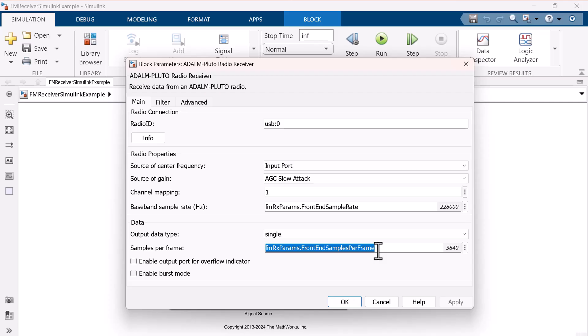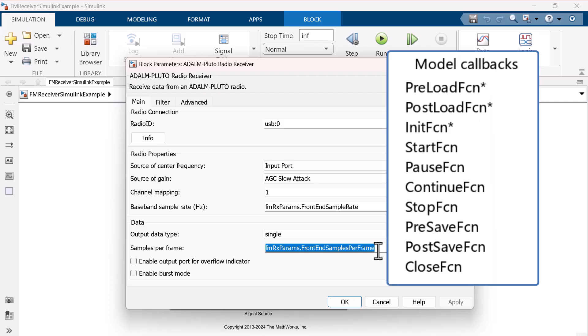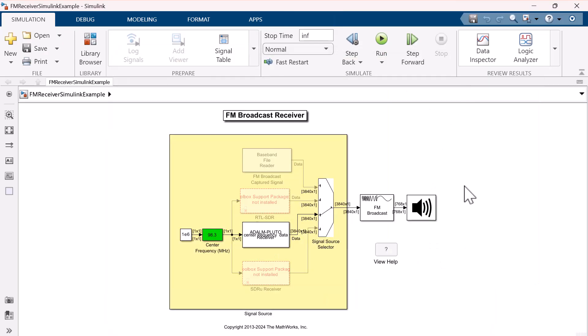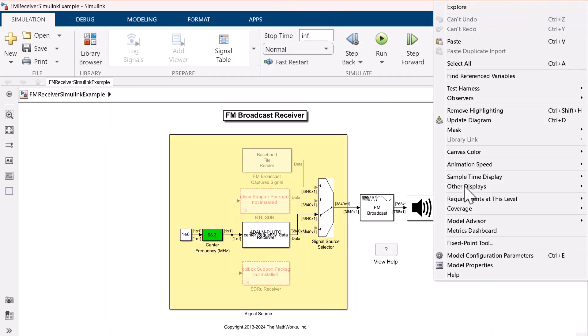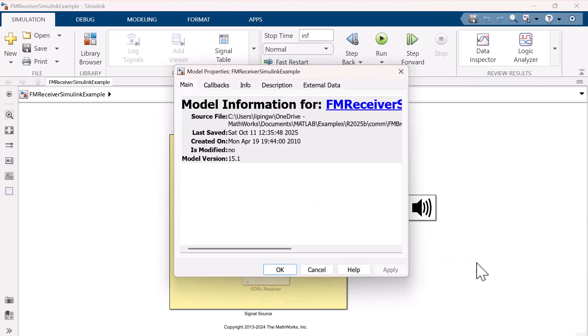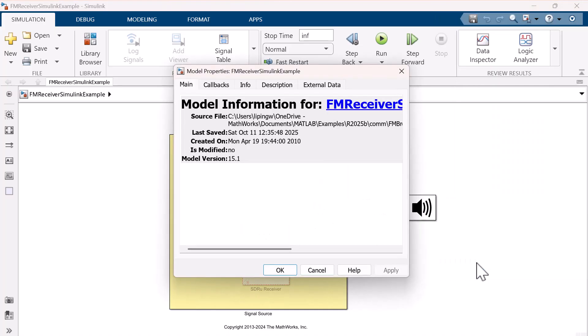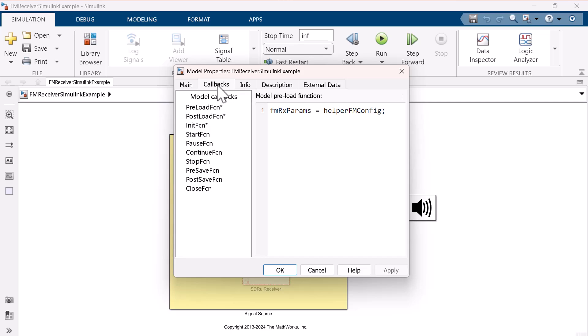Let's check if there are any callbacks. A callback is a function that is automatically executed in response to a specific event or action in a program. Right-click on the model canvas and open the model properties. You can see that the fm-rx-params is created by a preload callback function named helper-fm-config.